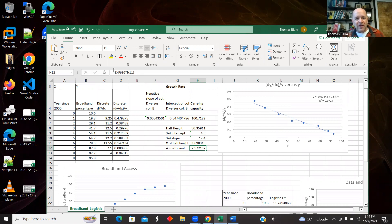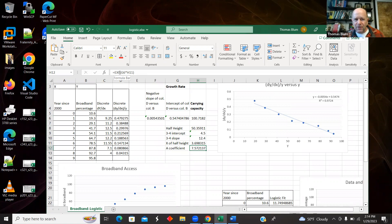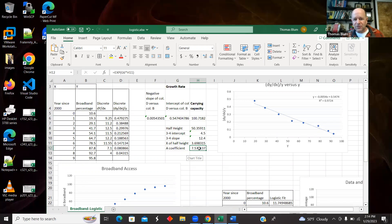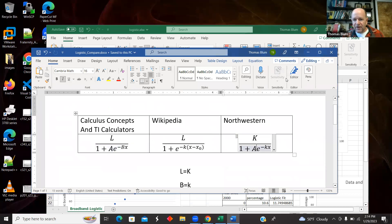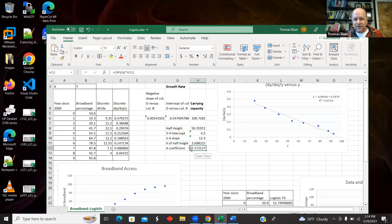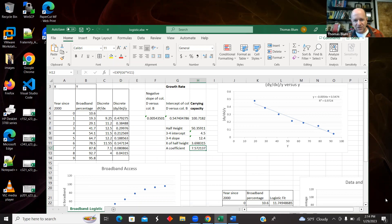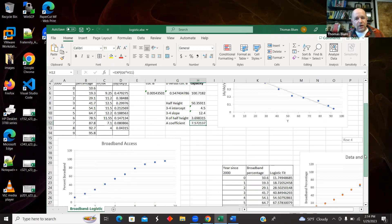And if I wanted the Northwestern version or the calculus concept book version or the TI calculator version, then their parameter is A, which is the exponential of the K times that position. So the A in the other models is just the exponential of the K times the X₀.